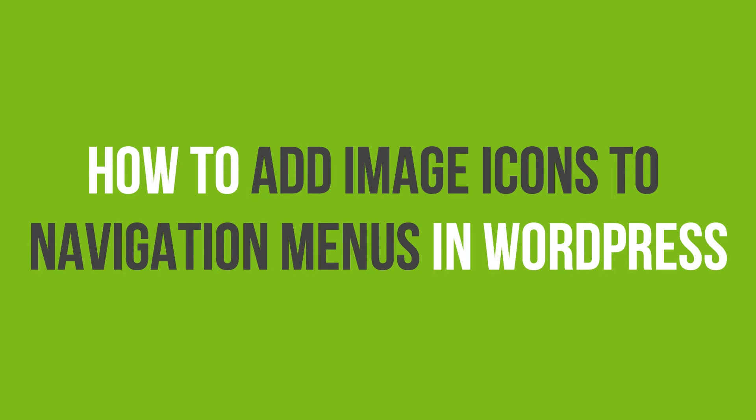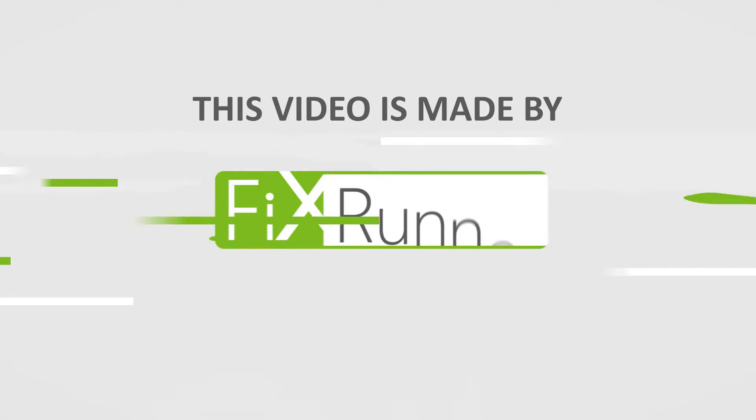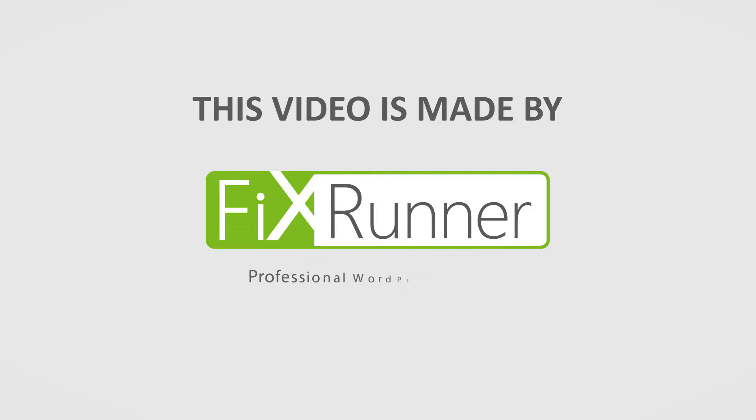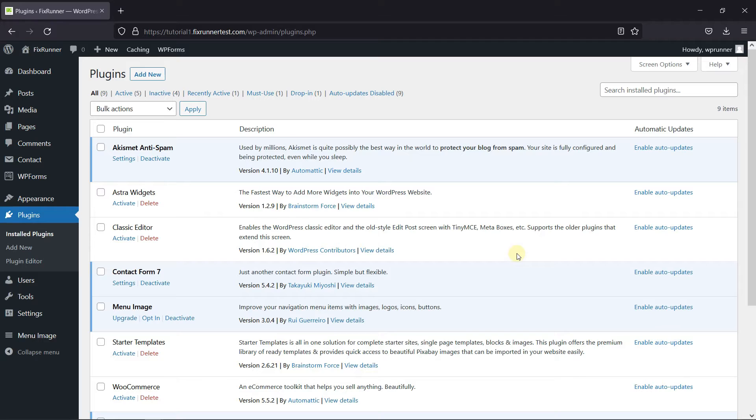You'll learn how to add image icons to navigation menus in WordPress. Usually, WordPress navigation menus are plain text links. These links work for most websites. However, you can make your navigation menu look more interactive by adding image icons.